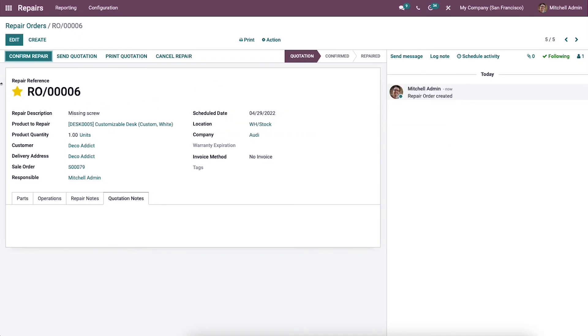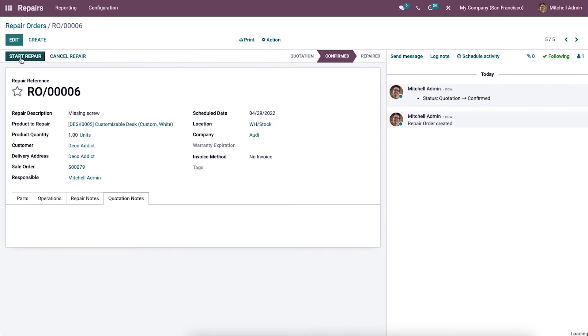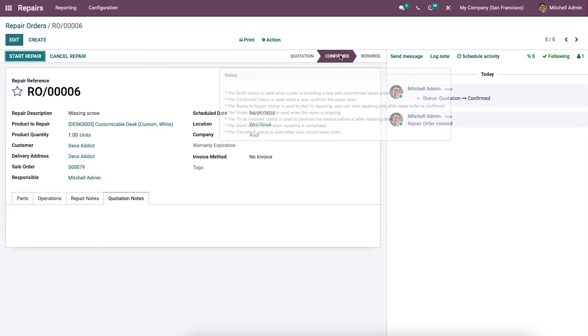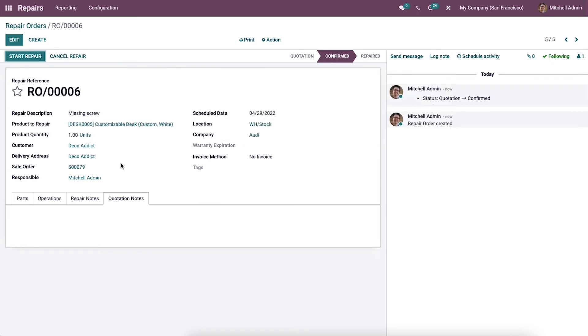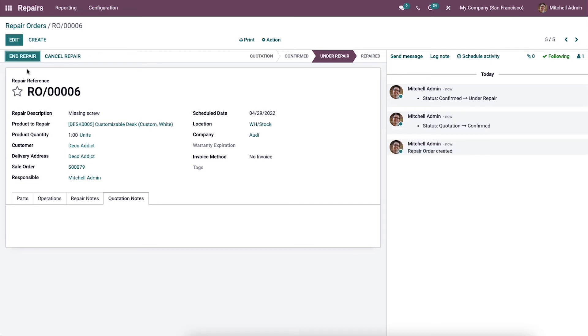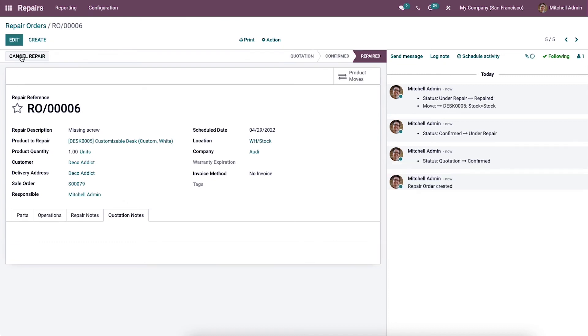You can confirm the repair by clicking on the Confirm Repair icon. When you confirm the repair, it will change into the Confirmed stage, and now we are able to start the repair operation by clicking on Start Repair. When you complete your task, you can click on End Repair. Now the repair is completed.